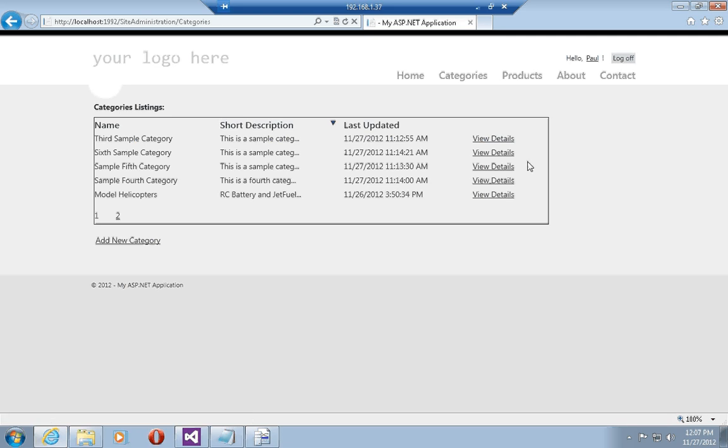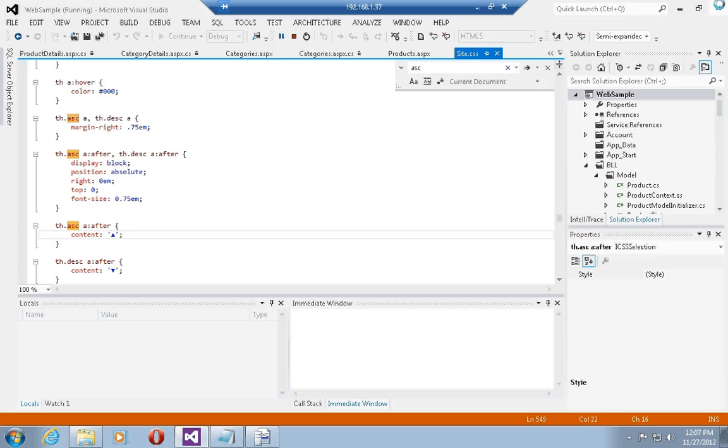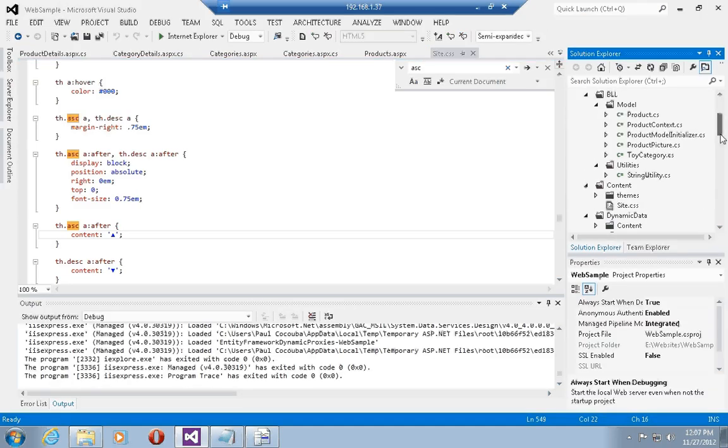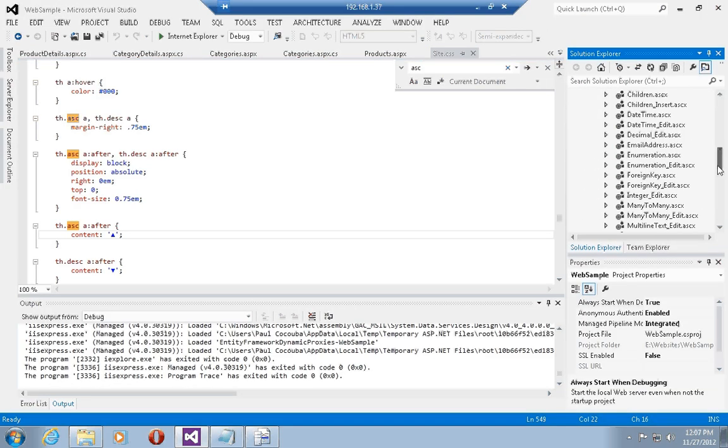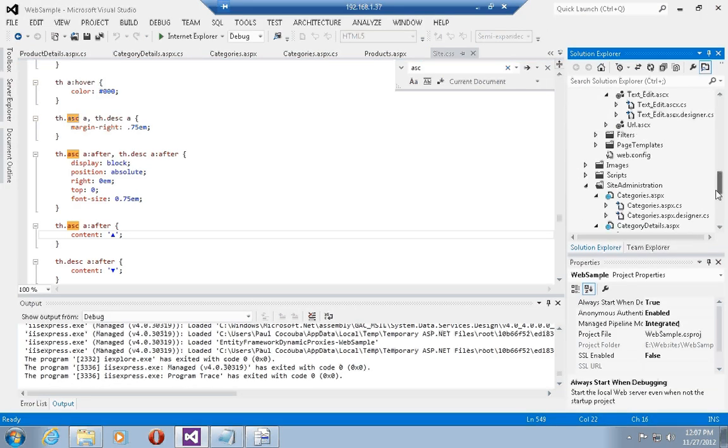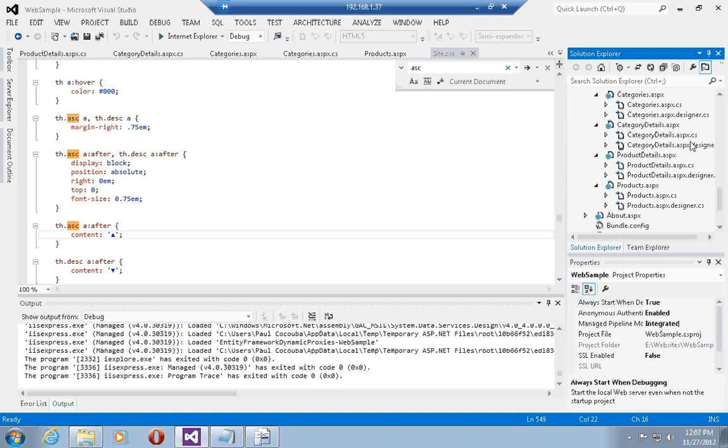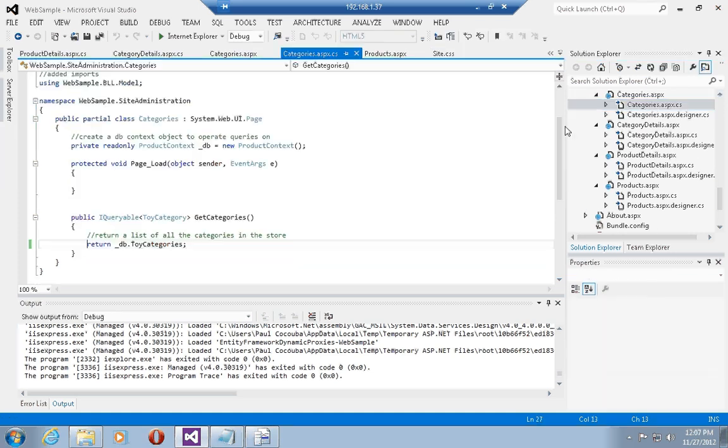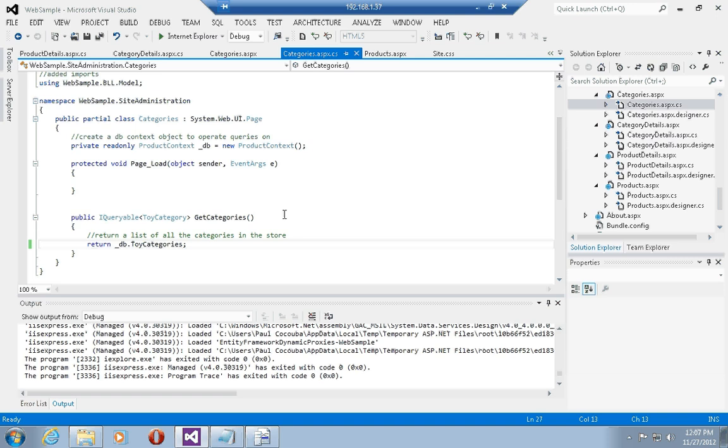Now the other thing that I did want to mention when talking about sorting is the way that the data controls actually go ahead and select data from database. Remember we've populated the get categories and the get products methods in the code behind, and we've told the grid views to use these methods to select data from the database using entity framework.